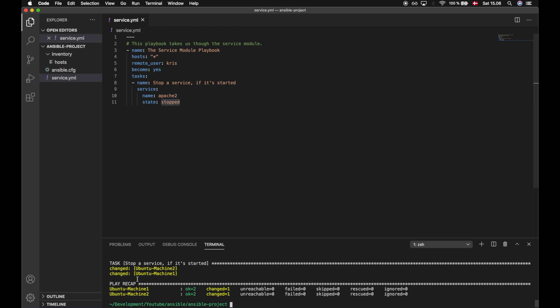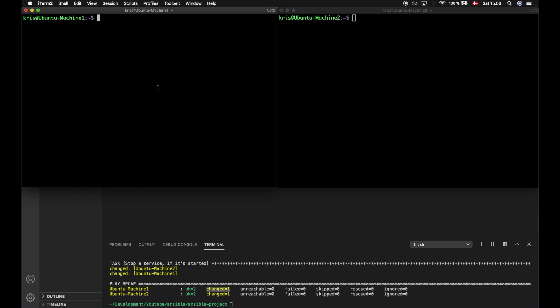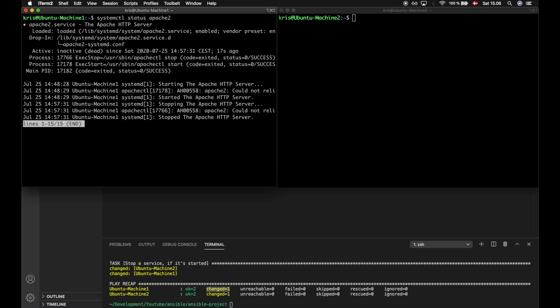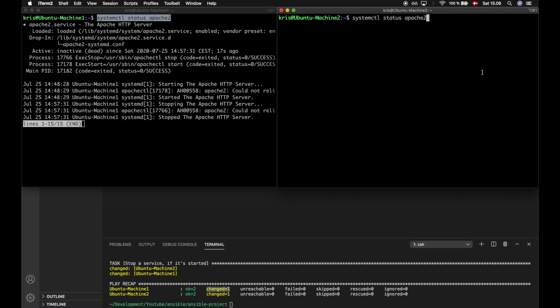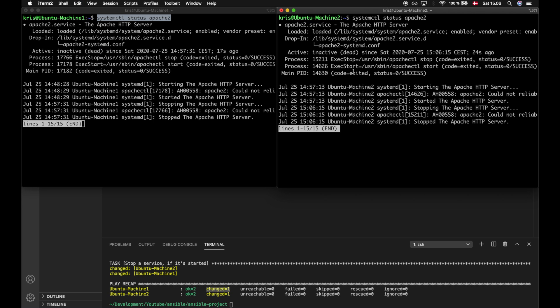As we can see, we changed something with this playbook. We did that because the service was started. In this case we changed the state from started to stopped, and we can verify that by typing systemctl status apache2. We now see that the active state is inactive, and we can check that for both machines and see that this machine also has an inactive state for apache2.